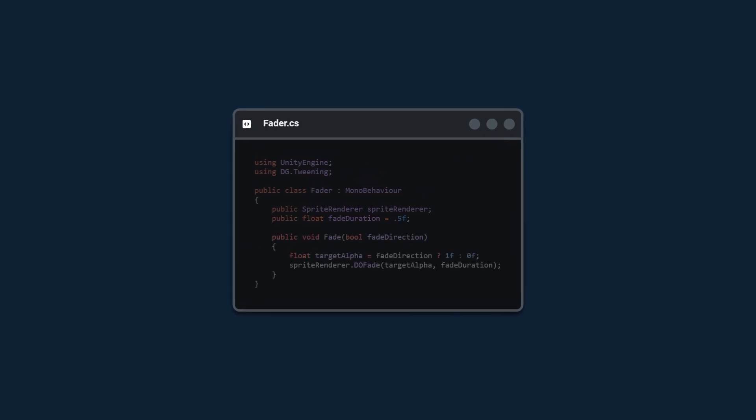We're going to replace the start and update functions with a simple fade method. Make sure that it's public so that we can reference it from outside. It's going to take in a simple fade direction bool. If it's true, then we're fading in to one. If it's false, we're fading out to zero. And finally, we just call doFade on the sprite renderer with those parameters.